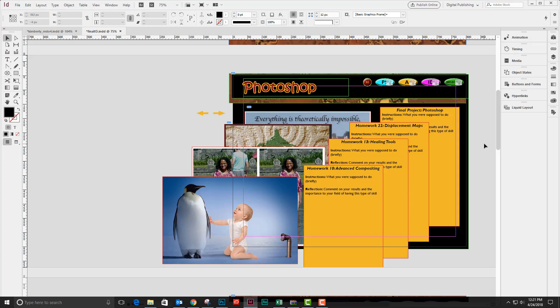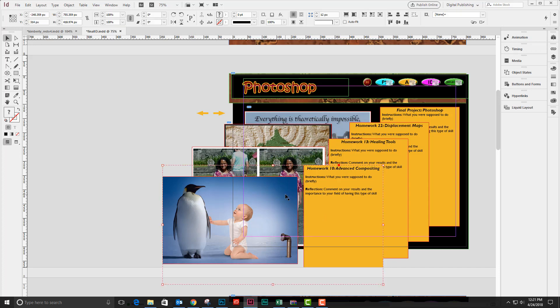For each of the things that I want to demonstrate with my multi-state object, I also wanted to have some text that explained what was going on. So I have created the same size text panel for each of the images that I'm going to show, and then I have grouped each image with its associated text panel.